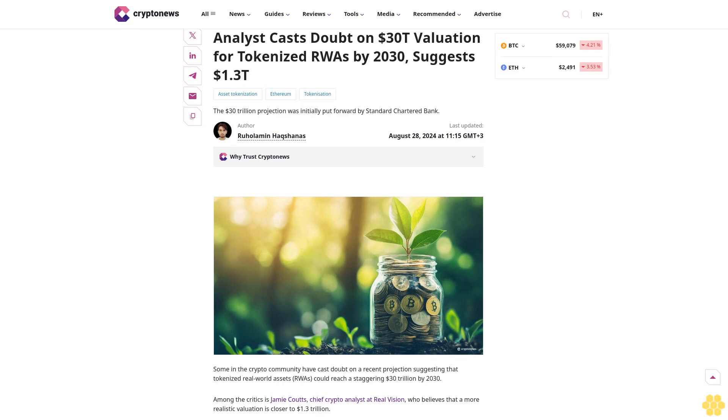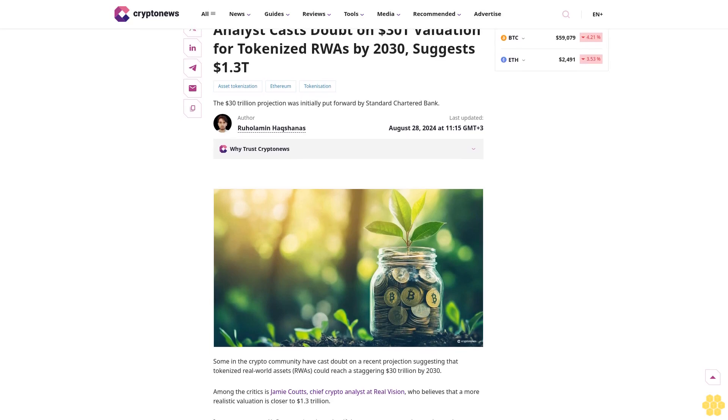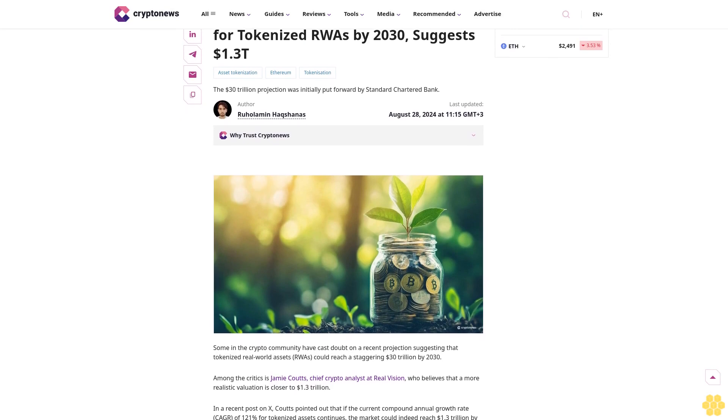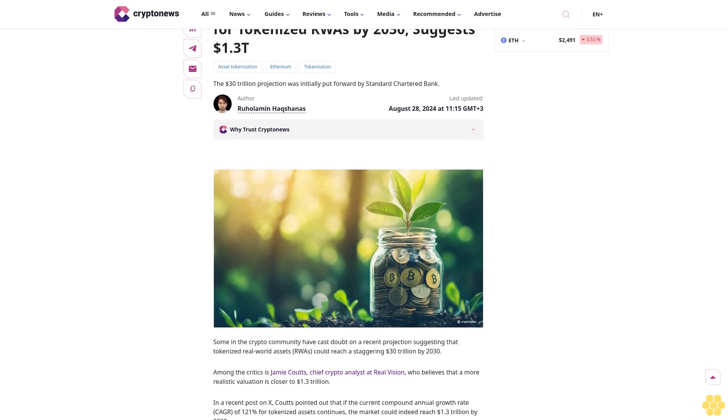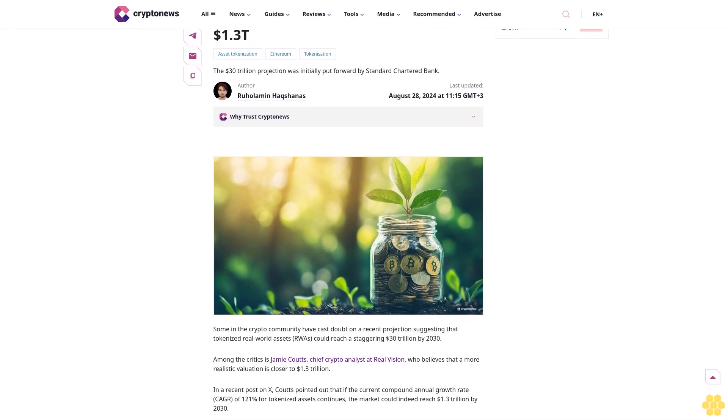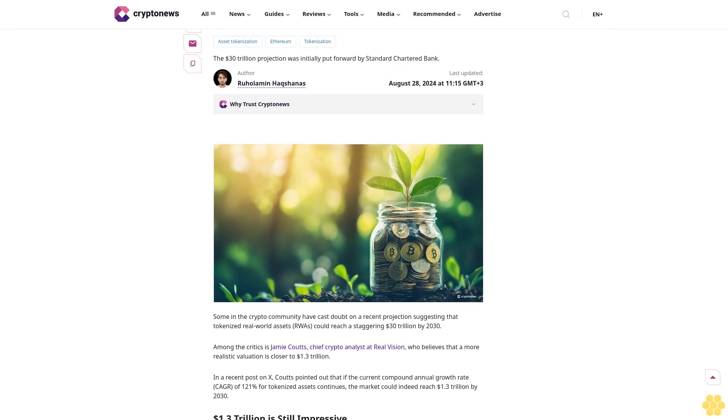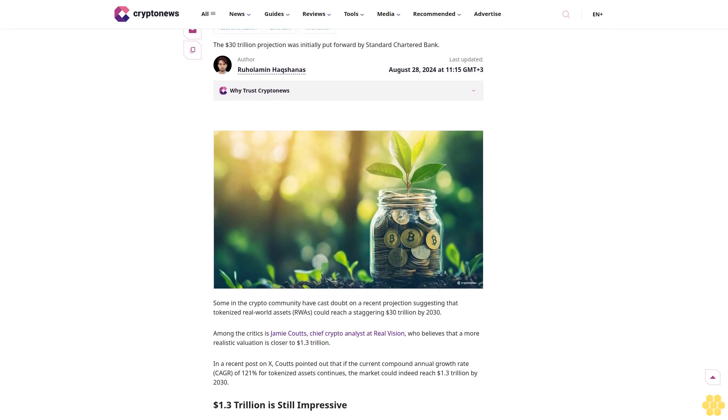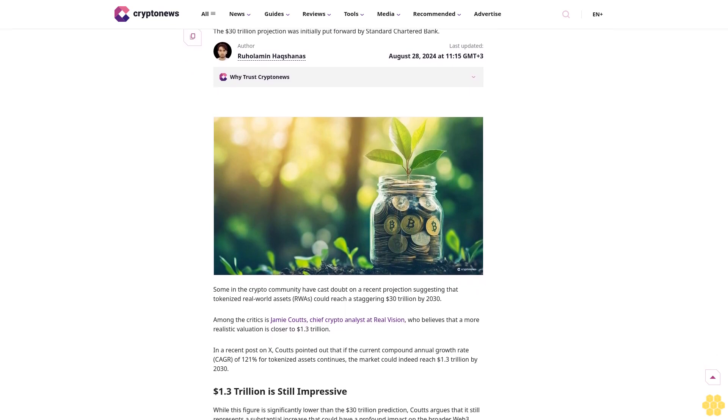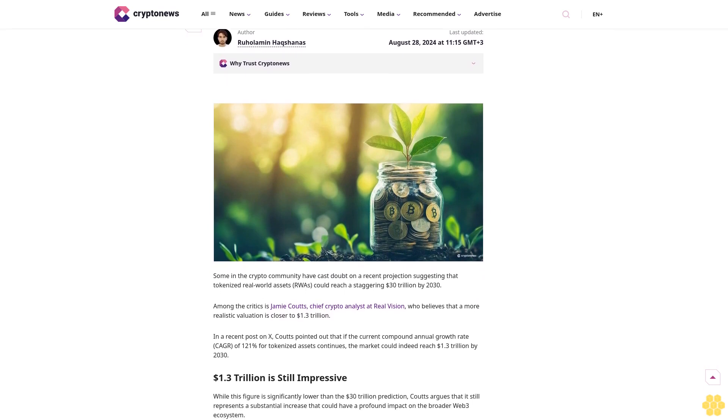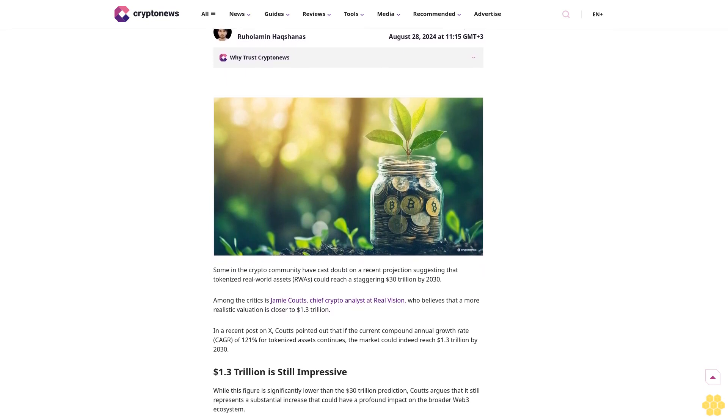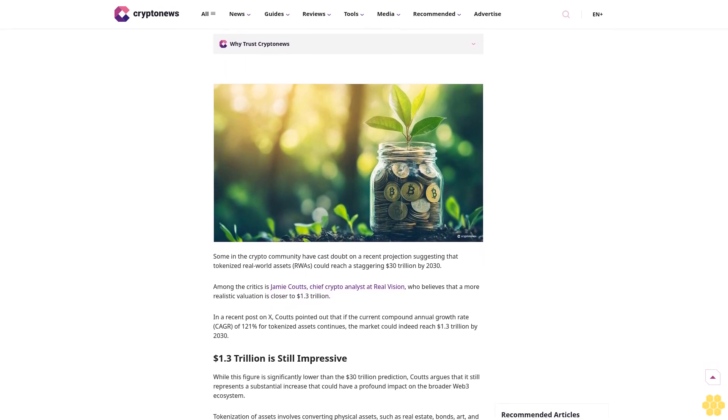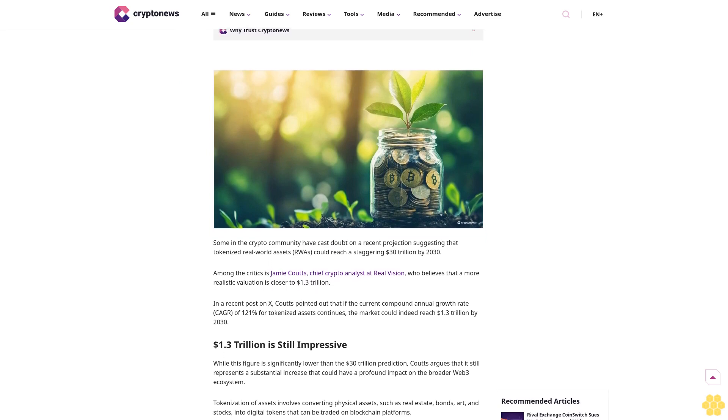Our analysts cast doubt on a 30 trillion dollar valuation for tokenized RWAs by 2030, suggesting 1.3 trillion dollars for asset tokenization. Ethereum tokenization: The 30 trillion dollar projection was initially put forward by Standard Chartered Bank, last updated August 28, 2024.